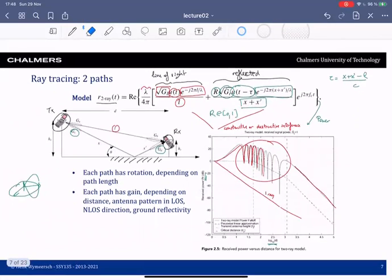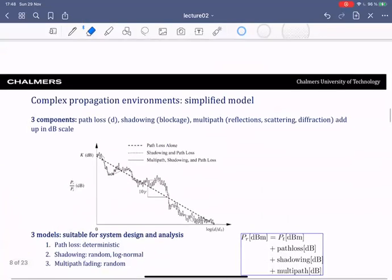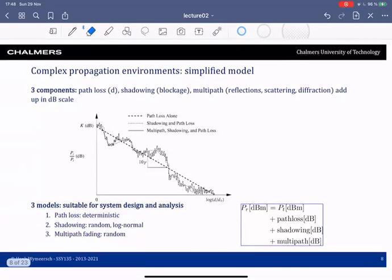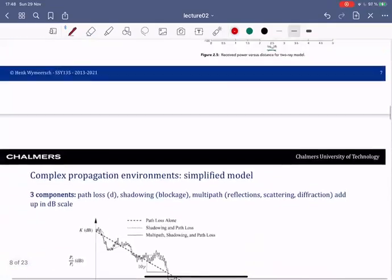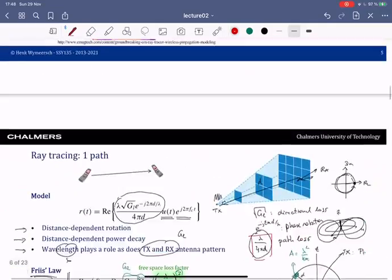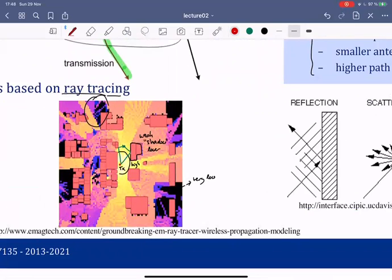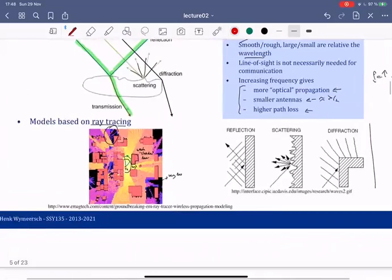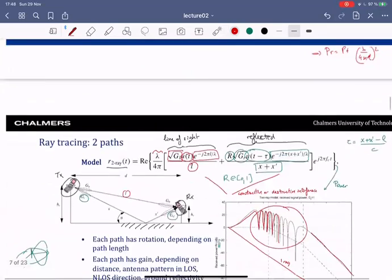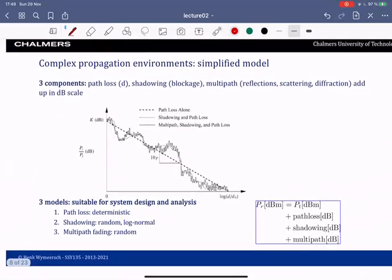Even for the two-path model the math gets complicated, and for many paths ray tracing becomes impractical — it requires a detailed map of the environment and provides limited insight. So rather than doing that, we work with statistical models that represent how a typical environment looks like without simulating all its fine details.